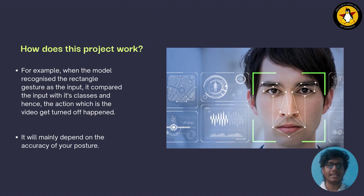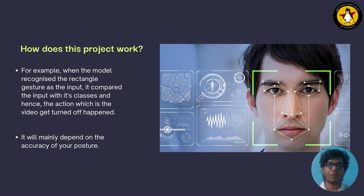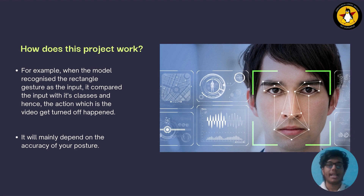Teachable Machine basically involves pattern reproduction. It recognizes the similarities of the webcam input and compares them with the classes of the trained models. When the similarity between the posture becomes higher than the accuracy threshold, then the action gets executed. For example, when the model recognized the rectangle gesture as the input, it compared the input with its classes, and the action — the video getting turned off — happened. It will mainly depend on the accuracy of your posture.